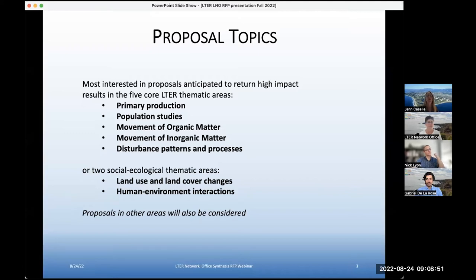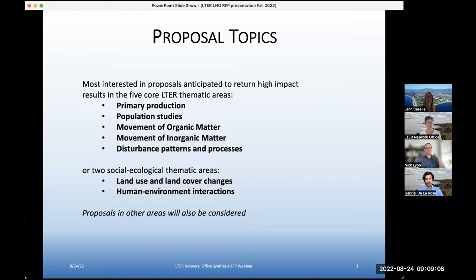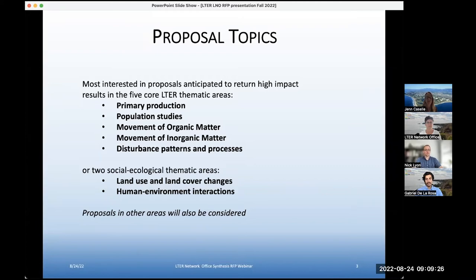The RFP is focused on the LTER network, and we're very interested in proposals that revolve around the five core LTER thematic areas and two emerging social-ecological thematic areas: primary production, population studies, organic matter, inorganic matter, and disturbance. We're also particularly interested in the social-ecological components of land use, land cover changes, and human-environment interactions, including urban settings. Proposals likely to return really high impact in other areas will also be considered.